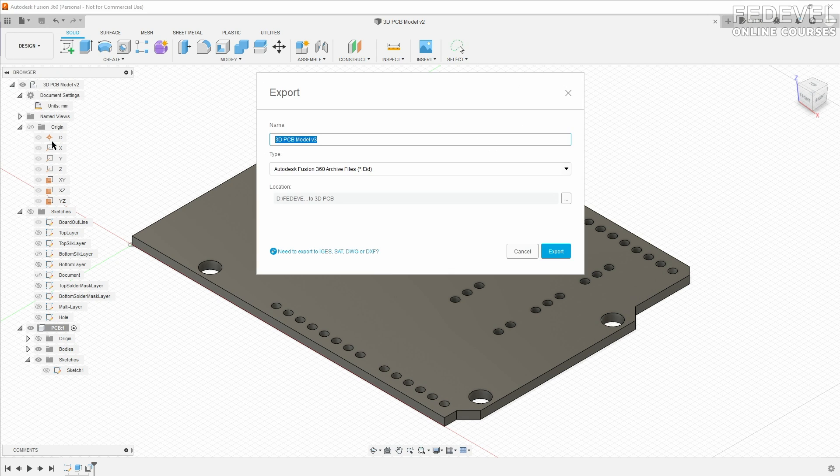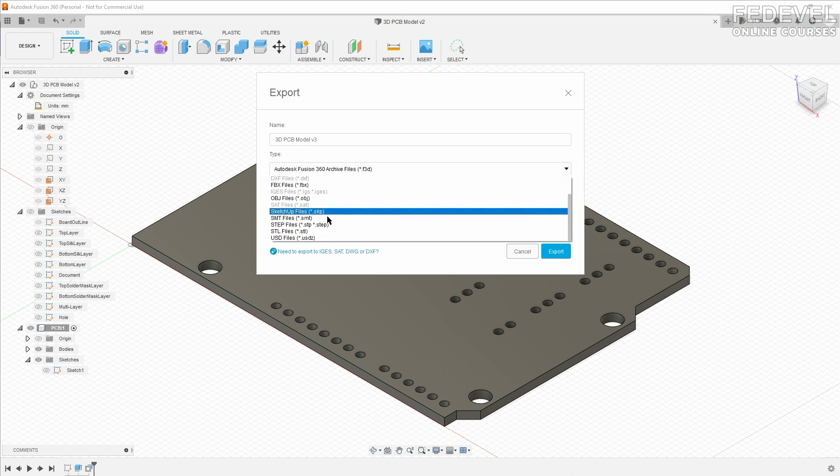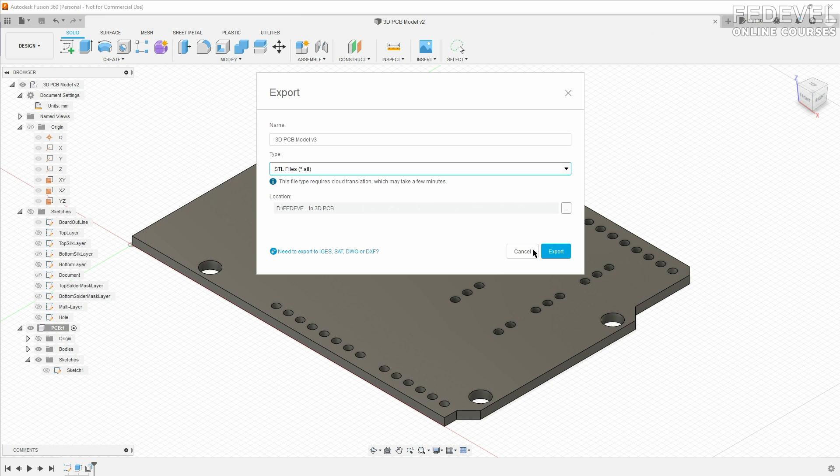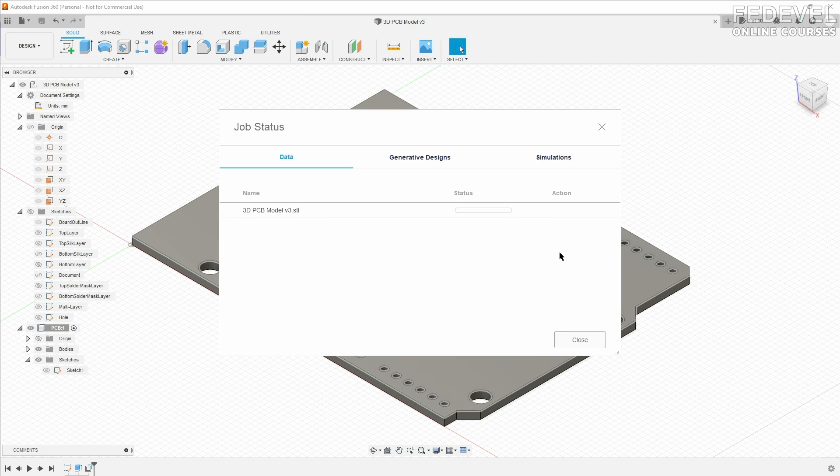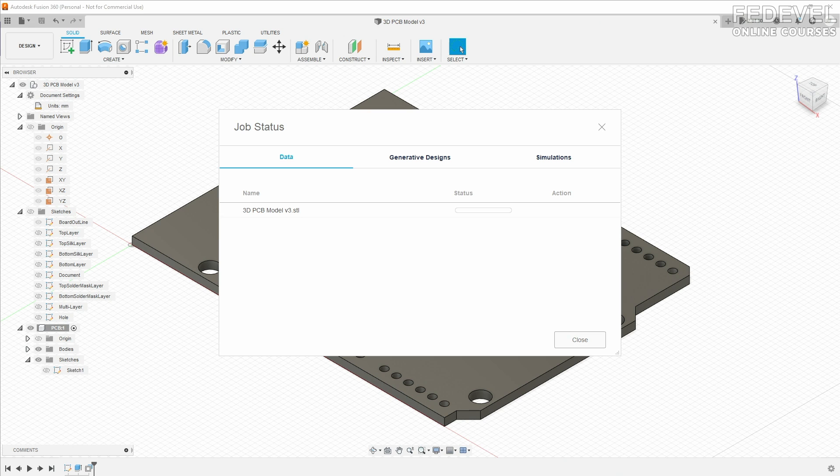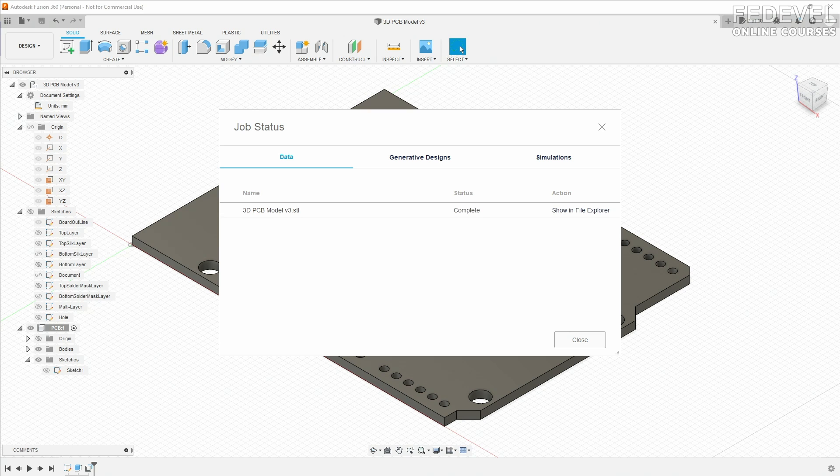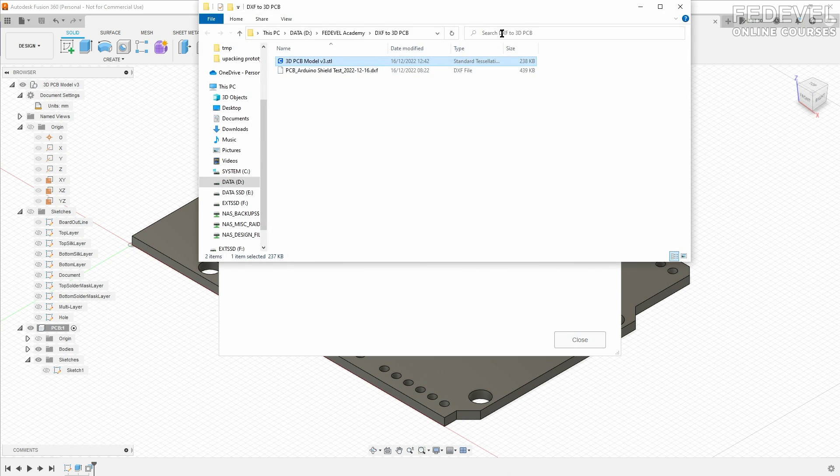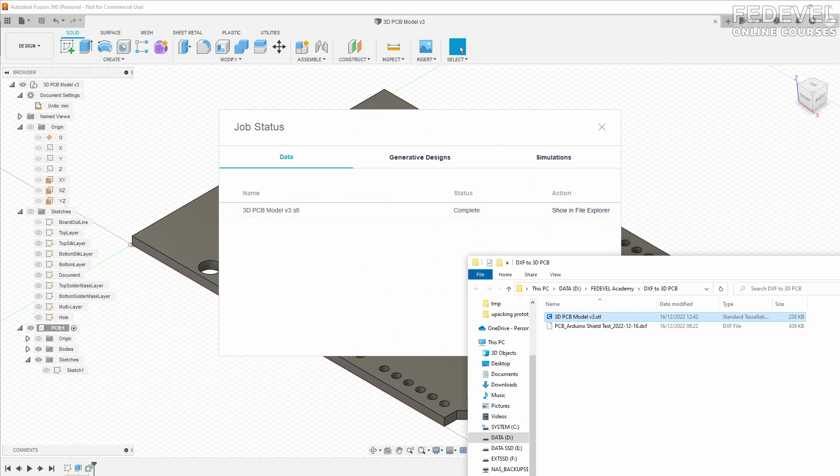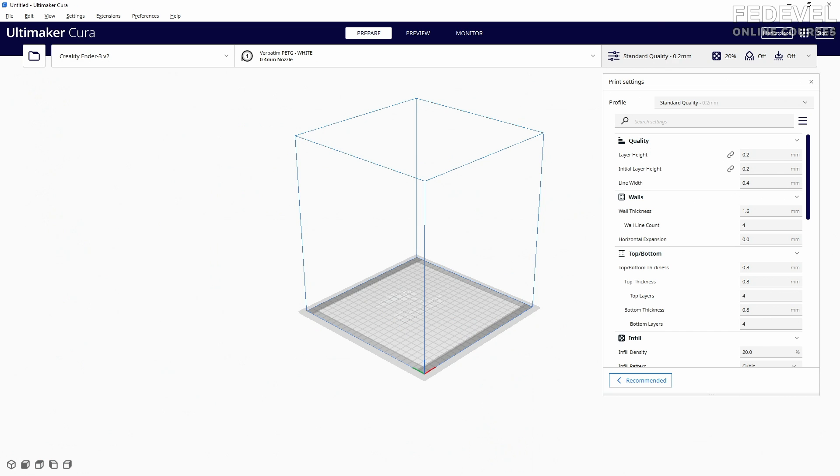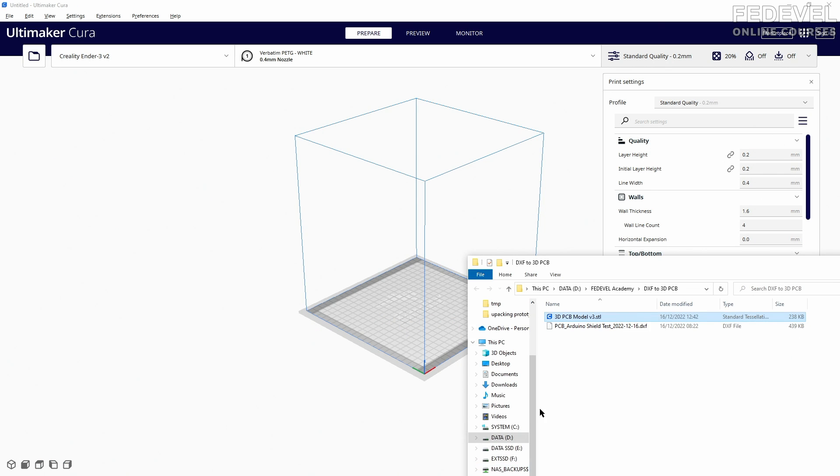Export, select STL file, export. Let's have a look. I'm going to open Cura and import our file.